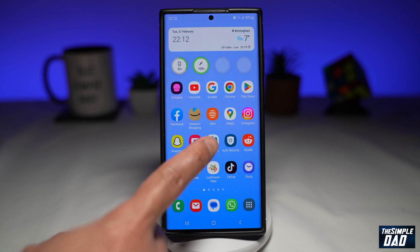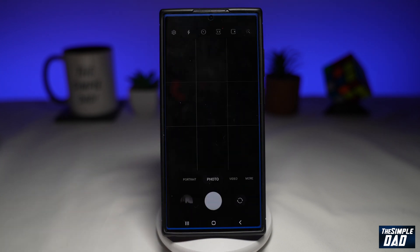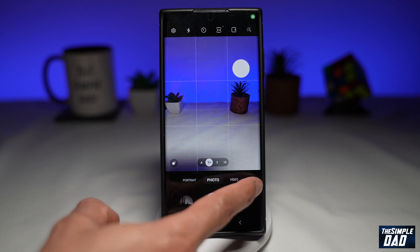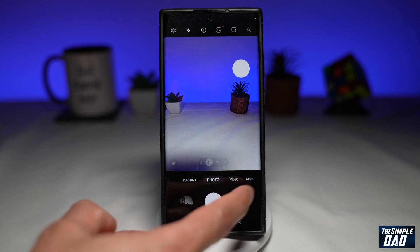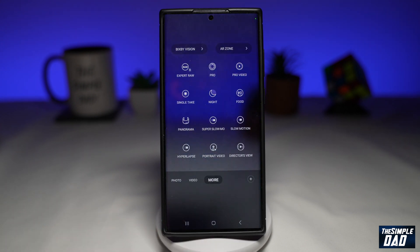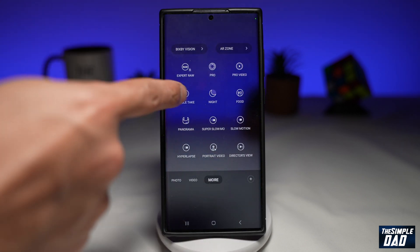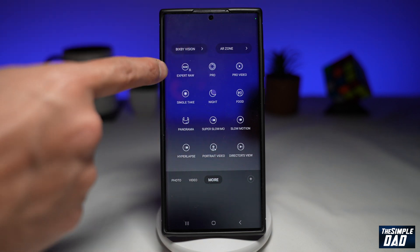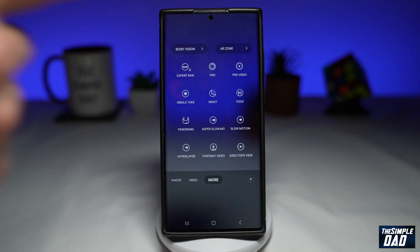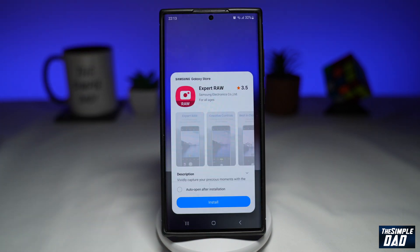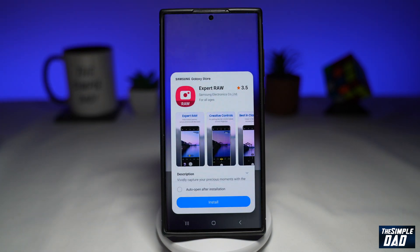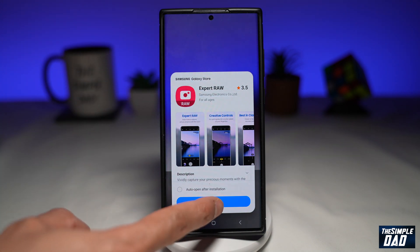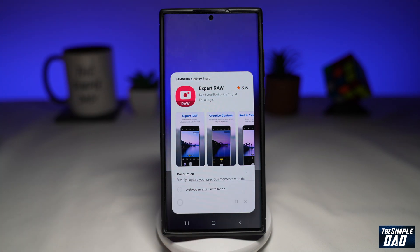First, you want to go ahead and open up camera. Next, you want to tap on more at the bottom right. From this menu, you'll see this new expert raw mode. Tap on it. This will now take you to the Samsung Galaxy Store.